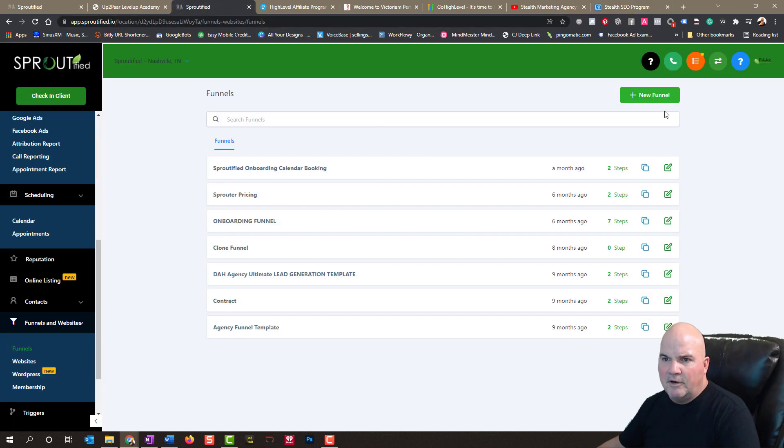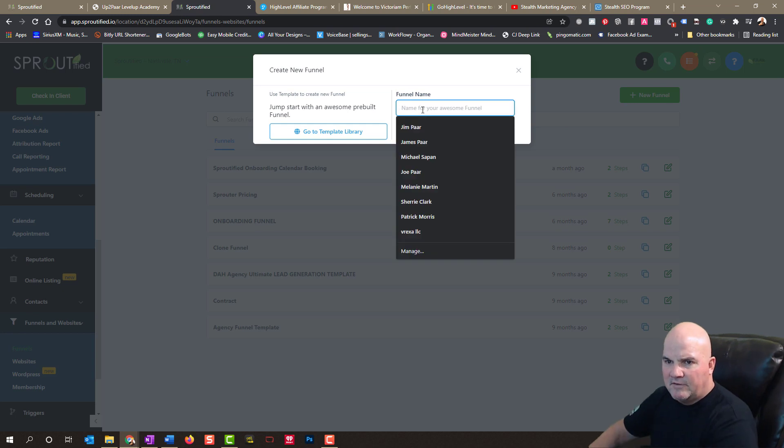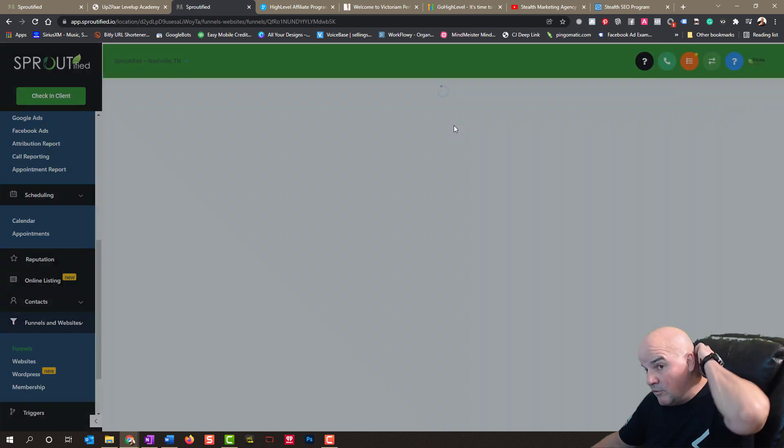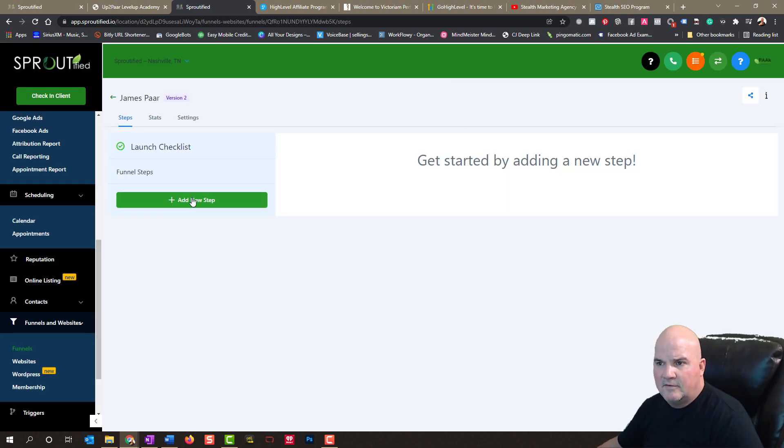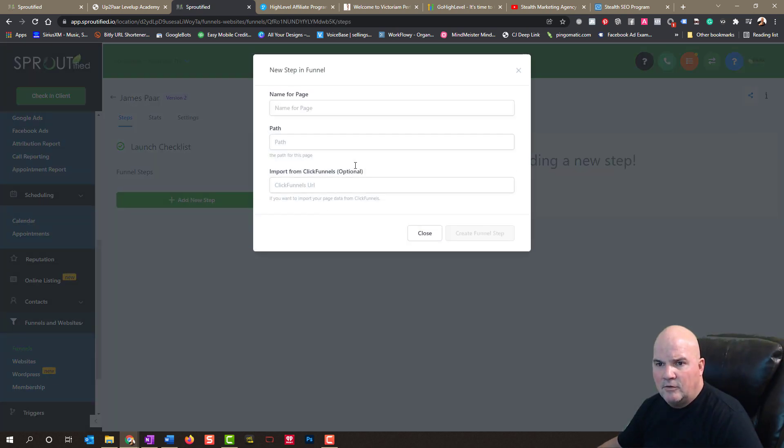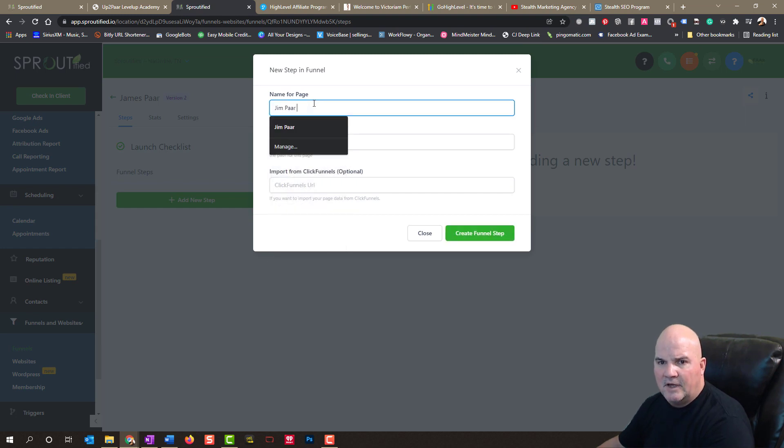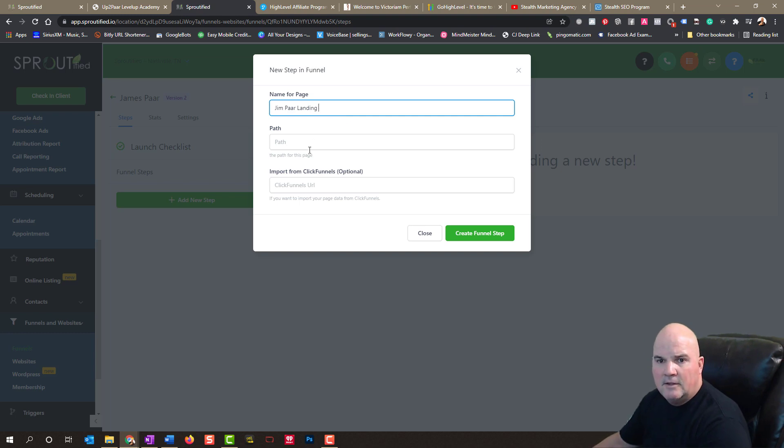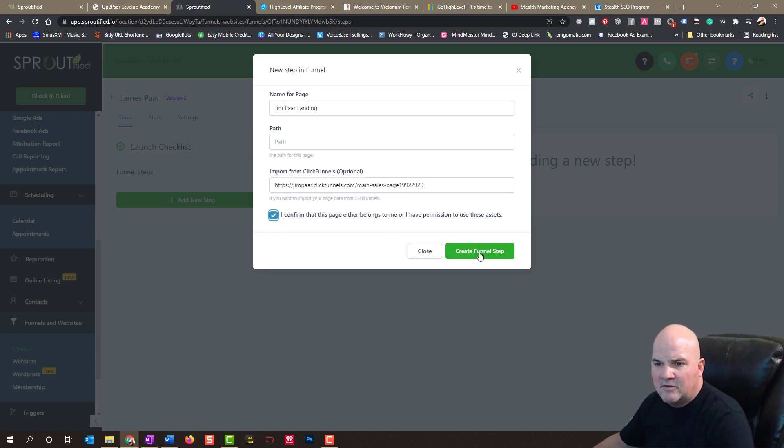If I want to go in here and I want to build that page or bring it in from ClickFunnels, I'm just going to take this. I'm going to create a funnel. I'm going to call this, we're going to add a new step here. And all I'm going to do is call this jimpar.landing. And then I'm going to take my ClickFunnels URL. I'm going to drop it in here and just confirm that that page belongs to me. It's my name. Somebody was reselling the product for me through JVZoo.